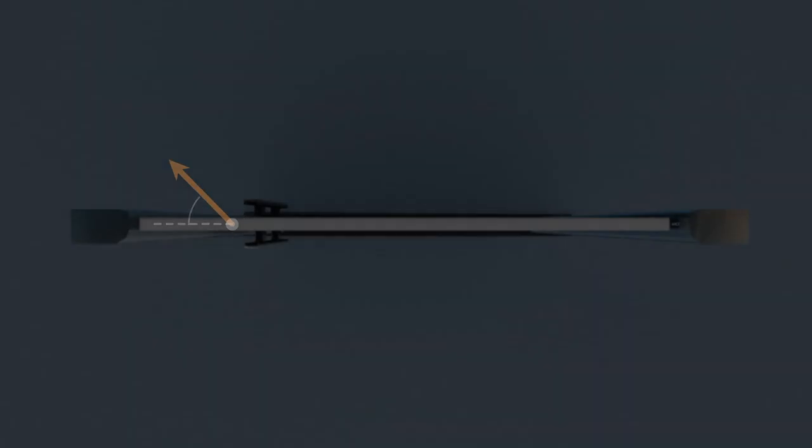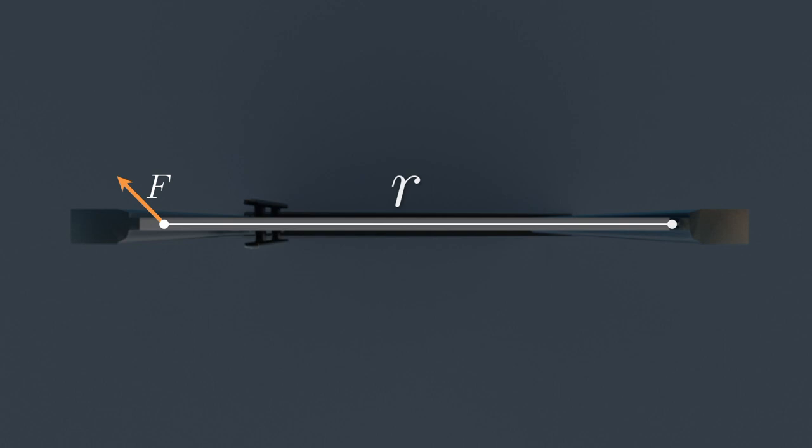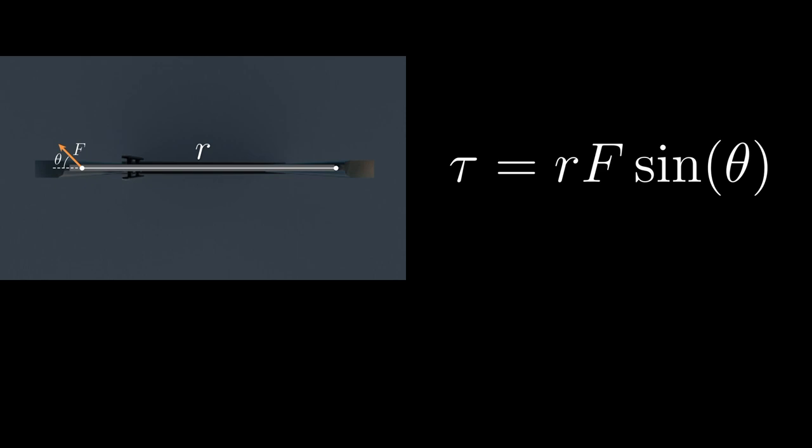So the ability of a force to generate torque and rotation depends on three things. One, the magnitude of the force. Two, the distance from the rotational axis. And three, the angle at which the force is applied. Putting it all together in an equation, we see that the torque tau is equal to the distance from the axis of rotation R times the perpendicular component of the force, which is equal to F sine theta.